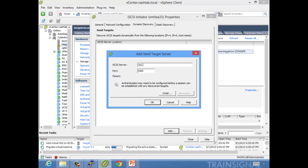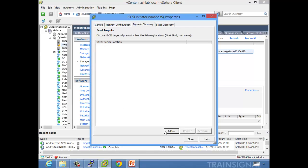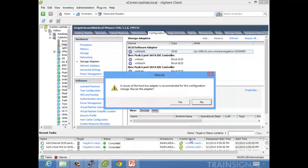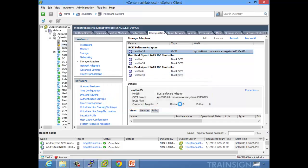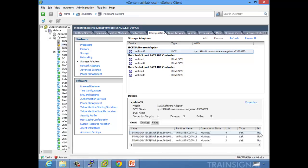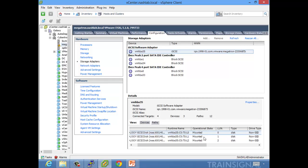Now it's going to use both of those. Next, just go do your discovery like you normally would — in my lab that is my iSCSI target. Close, and it's going to ask if you want to rescan. Absolutely. Then it comes up and says it sees four targets, three devices, a total of 12 paths — that is correct, so it's using all paths and doing everything as it should.